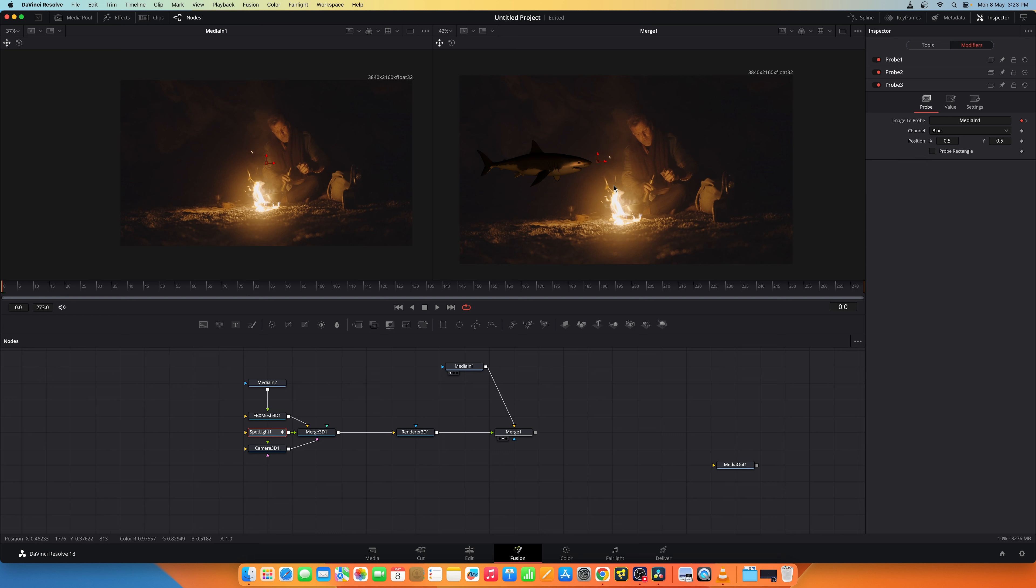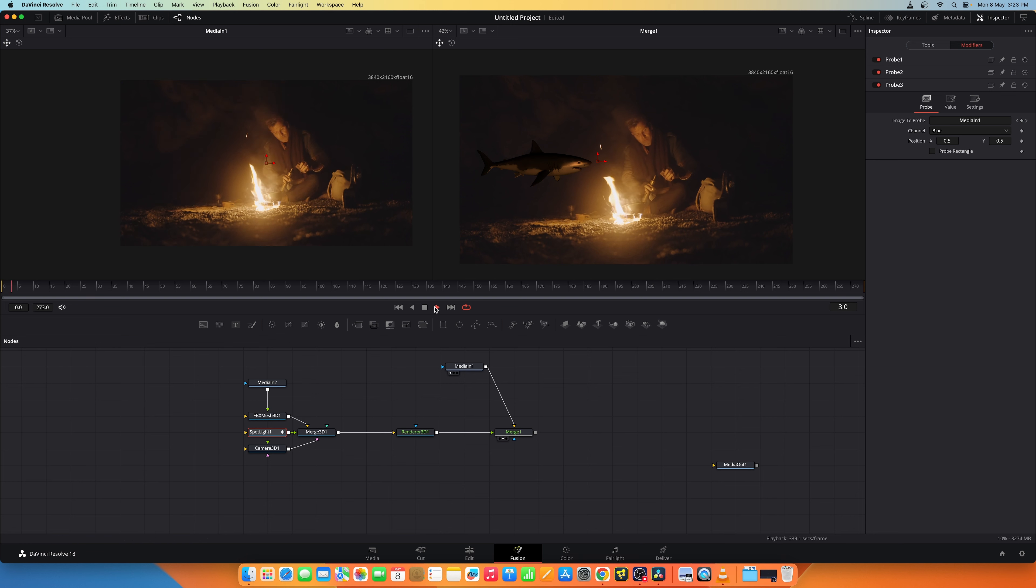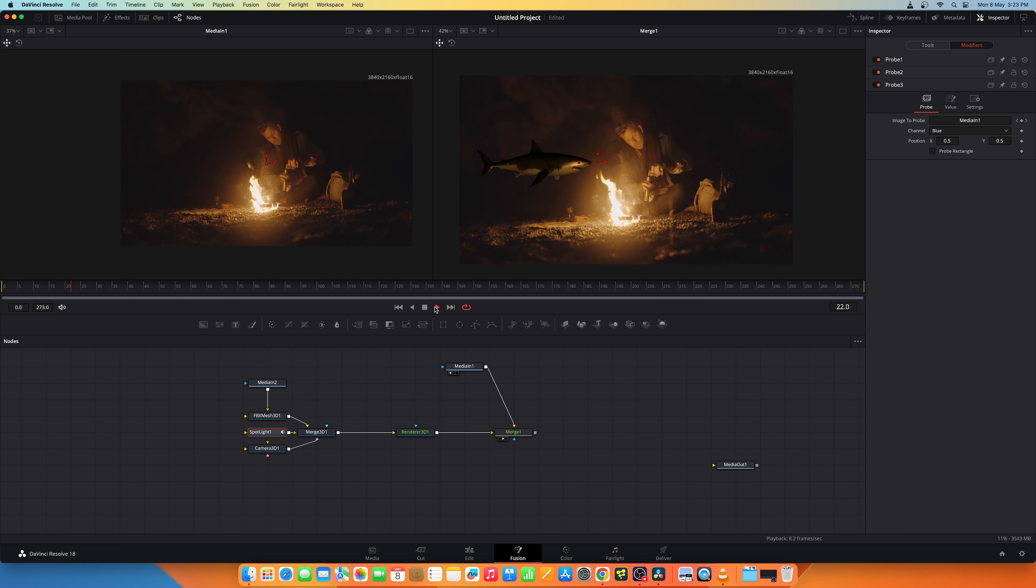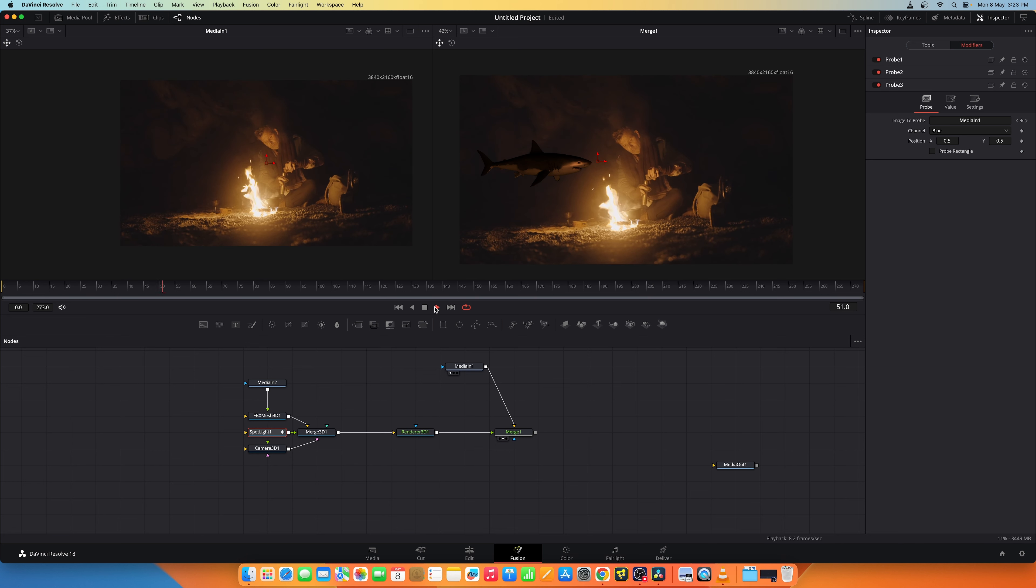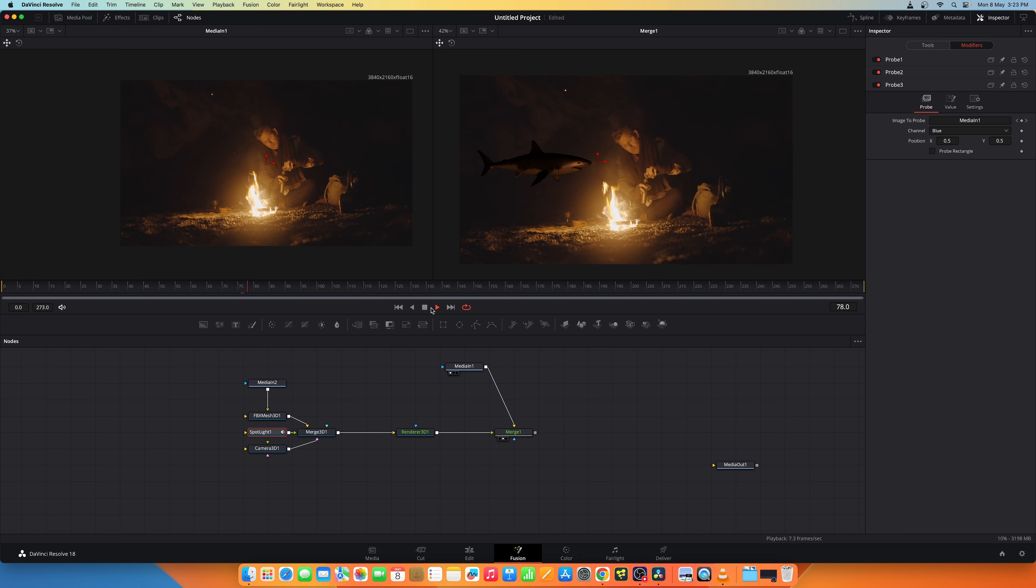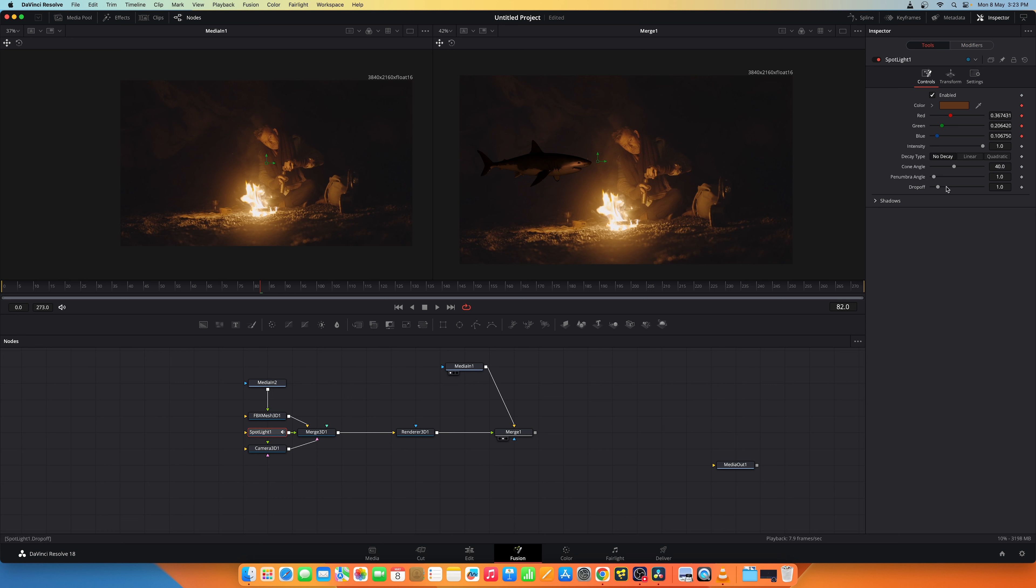Let's try playing it once and see how it reacts. And this is fine, but let's increase the intensity of the spotlight slightly to 2, or maybe 1.5. Yeah, this looks better.